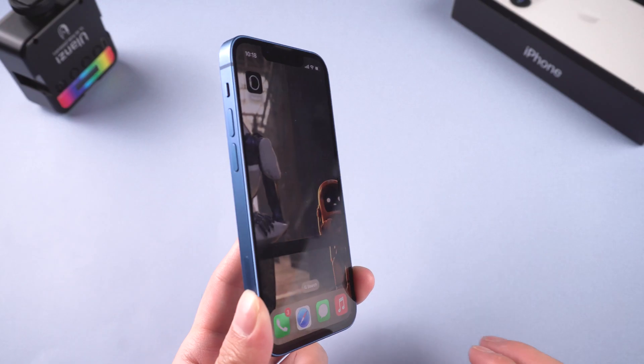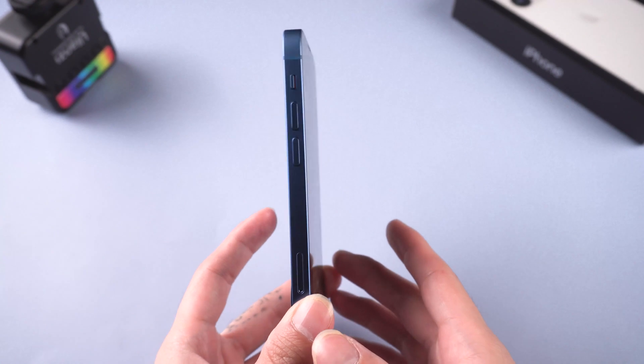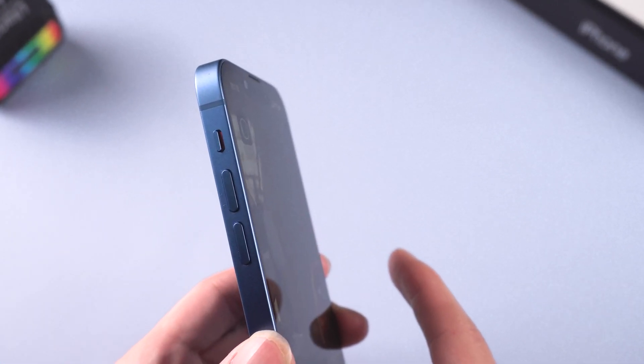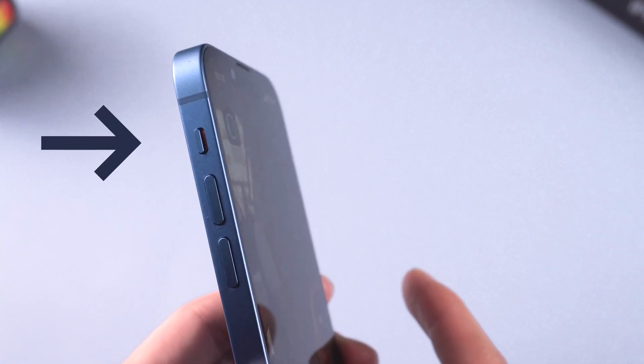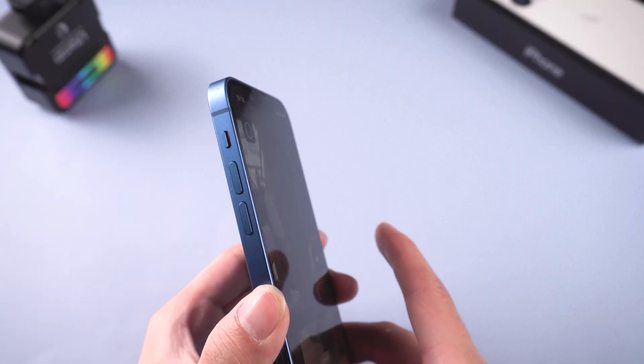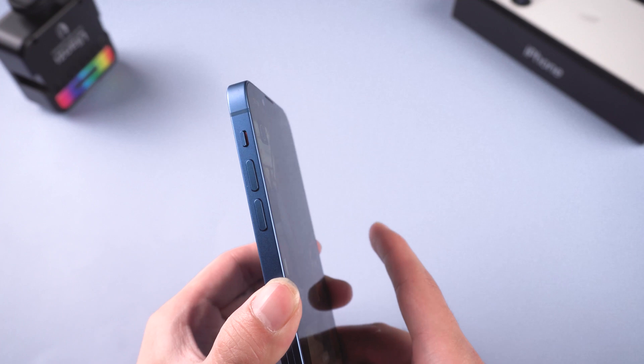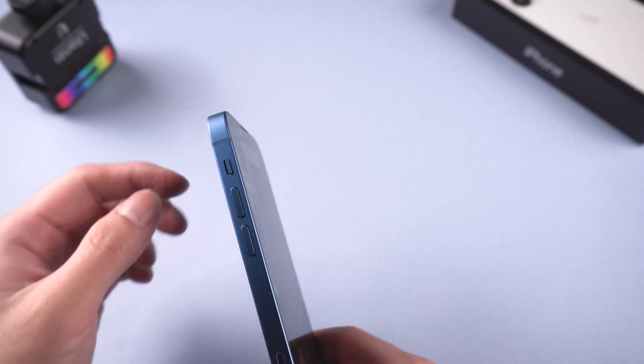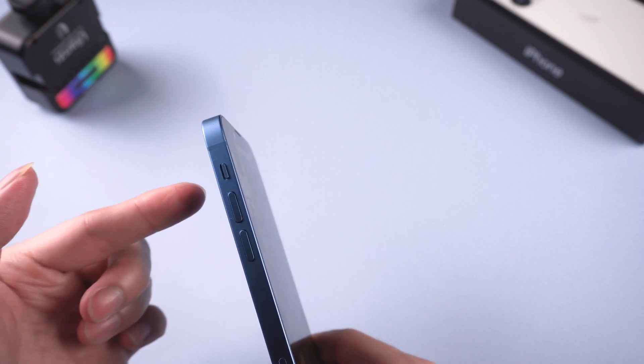Method 1: Check the ring button. Check the left side of your iPhone. If you see a little strip of orange above the button, it's in silent mode. Just switch it — maybe you've mistakenly tapped it on.